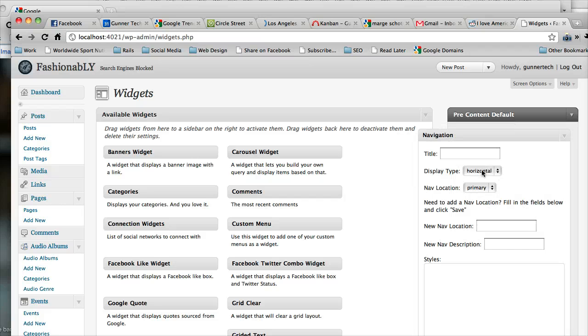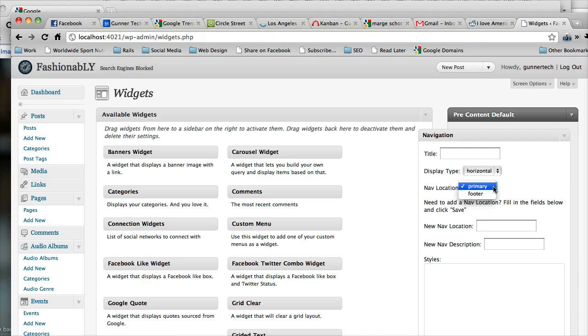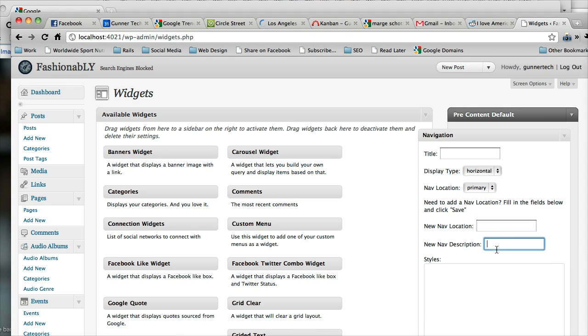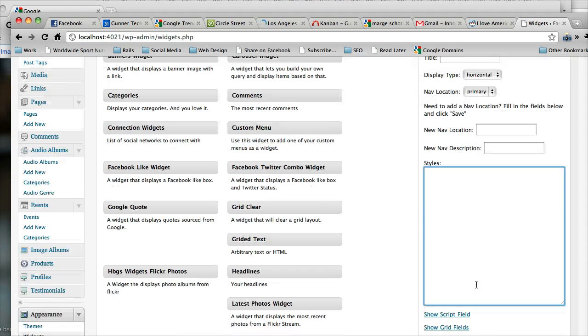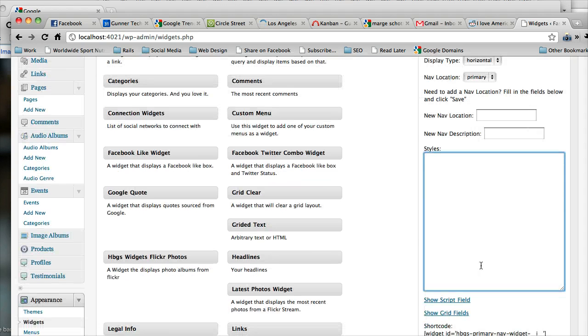And we're not going to give it a title. We're going to say it's horizontal. And the nav location, there's two defined for you. And you can add more right here just by typing the name and the description. But right now we're talking about the primary nav area. So we're going to leave that as it is. We're not going to give any styles.